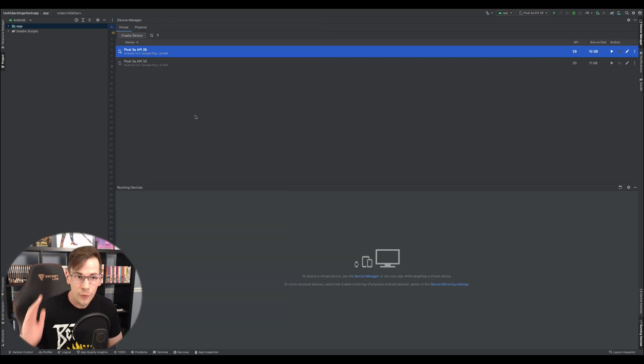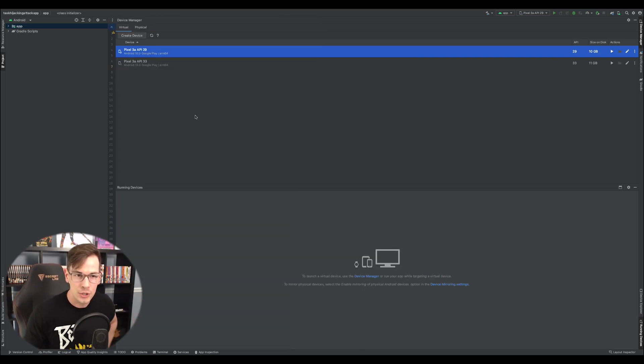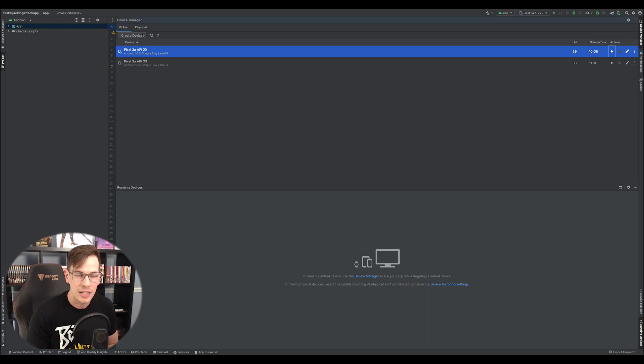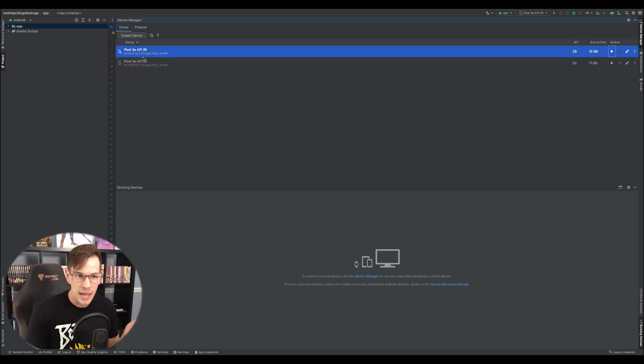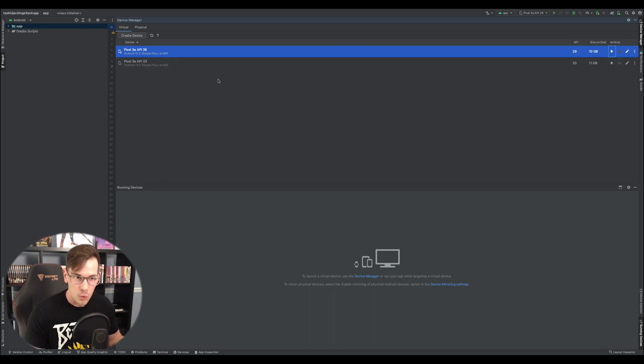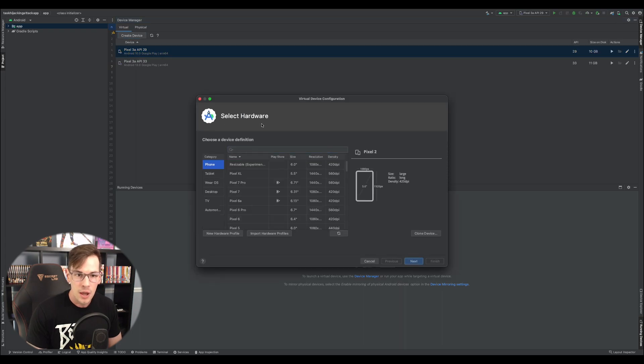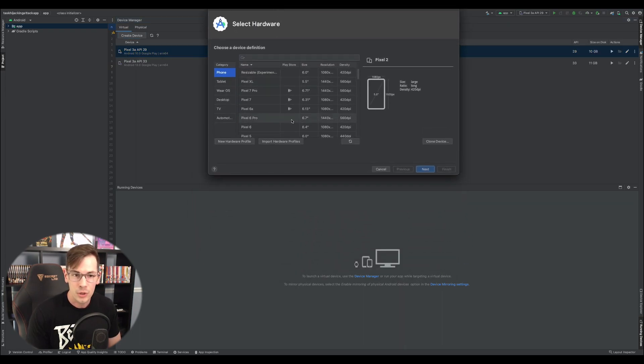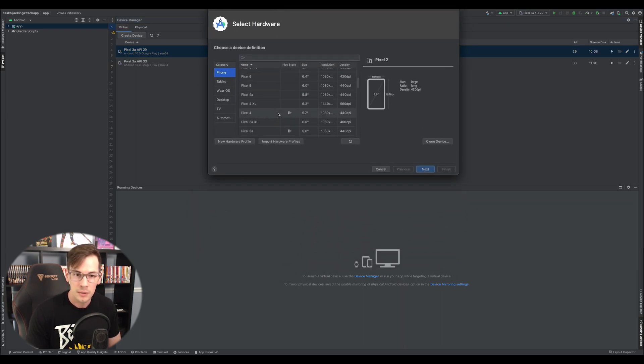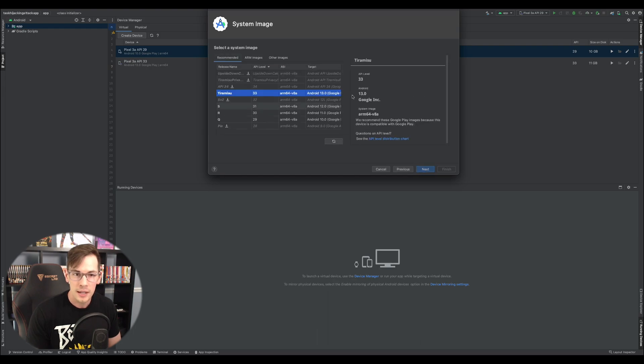Alright, so the first thing that we're going to do, we got Android Studio booted up, we're going to create a new device. So I'm going to create Pixel 3a API 29 like I have here. I'm going to create another one because I already have this one set up. So we're going to go to create device, we're going to go to phone. I like the Pixel 3a personally. Pixel 3a next.